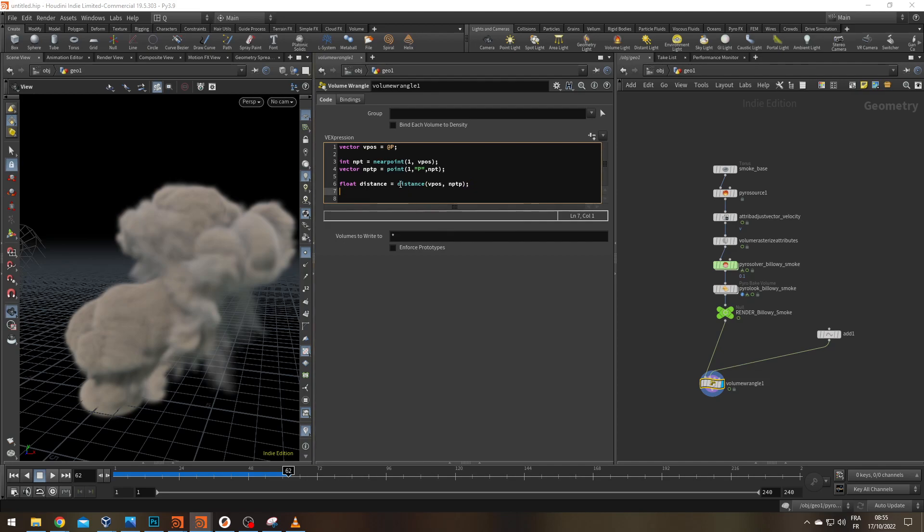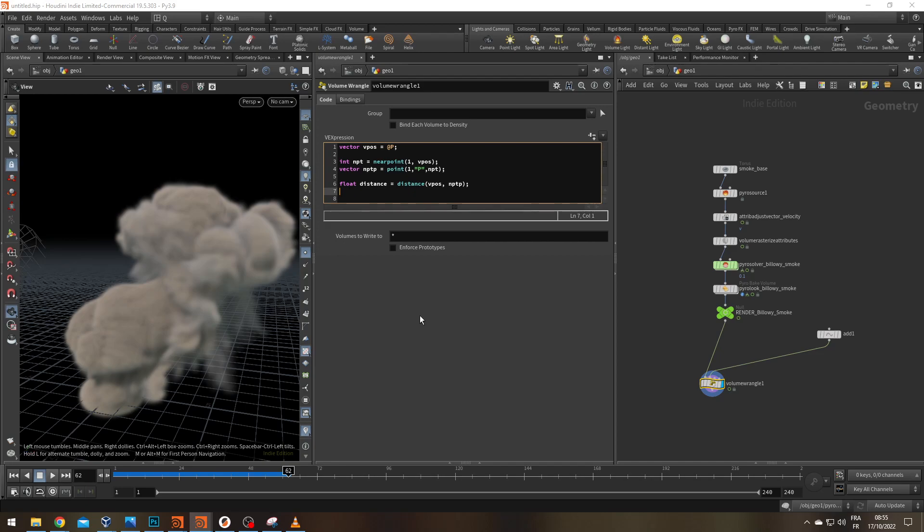Problem is that this distance is not normalized. It's going to be like if there is seven units between my voxel and my point, it's going to give me seven. And I can't use the distance as it is because what I want to do is be able to multiply my density, my smoke density by this distance. So I need a value that goes between zero and one. Everything that's zero is going to be void of smoke. So it's going to be no density at all. And everything that's going to be at one is going to keep the actual density.